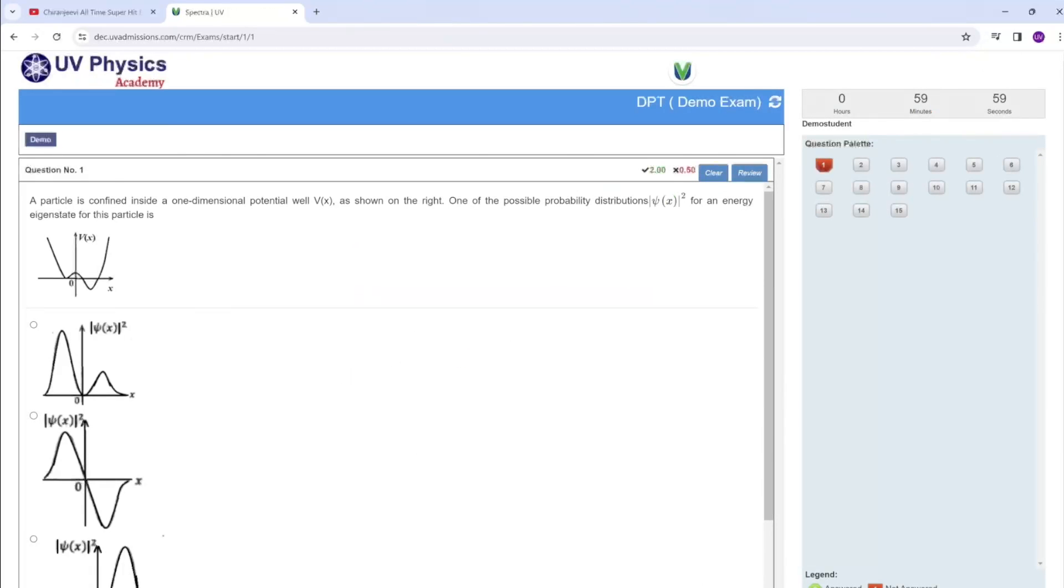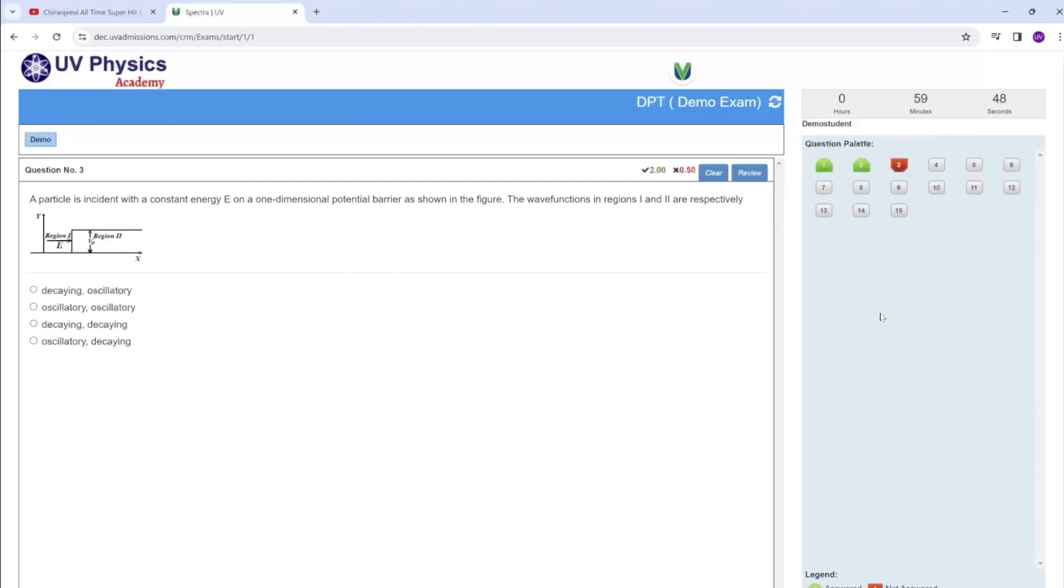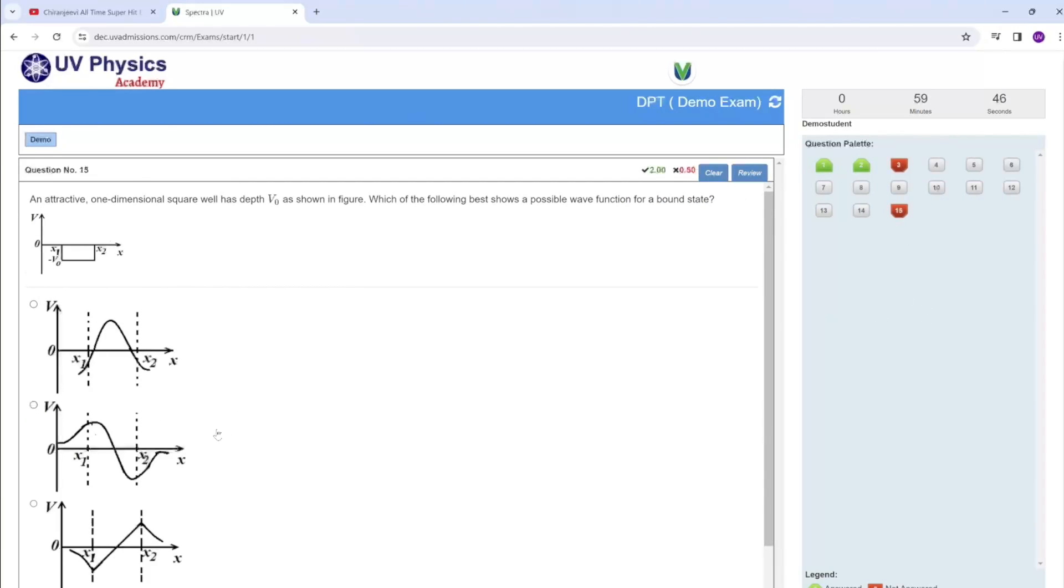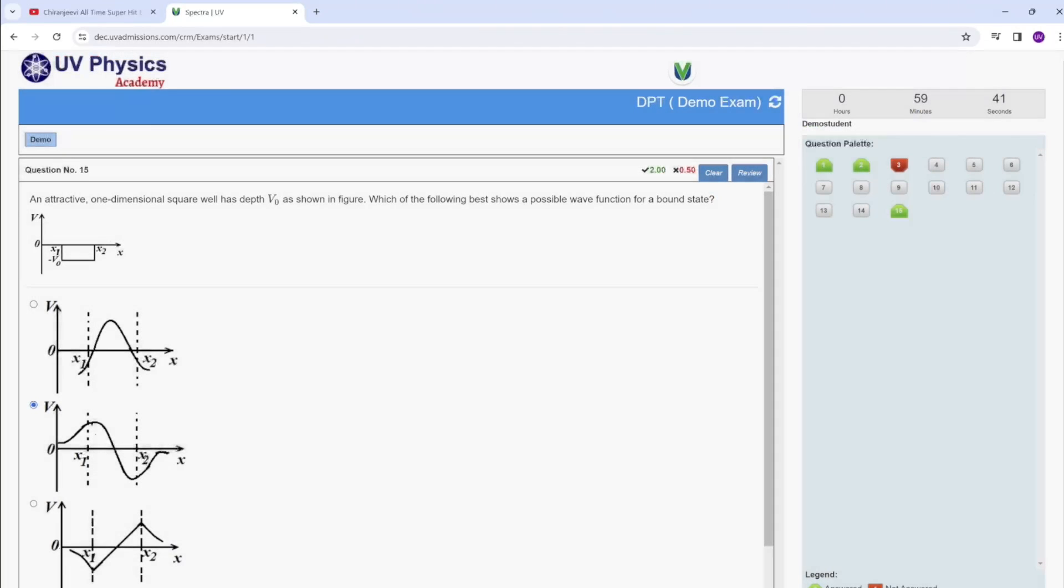This is quite similar to GATE pattern. Just answer this question and click next, next, and next. You can go to the other questions also. Once you have finished this exam, you can click the submit button.